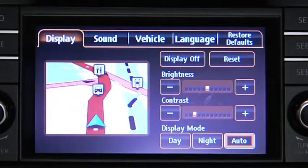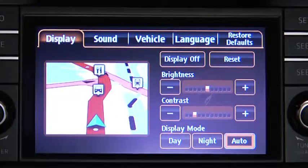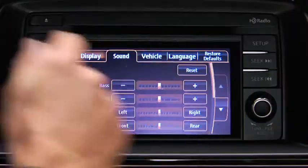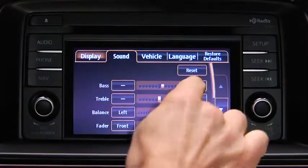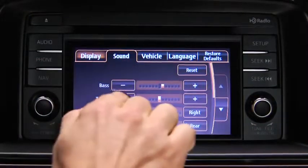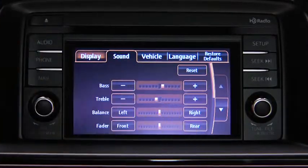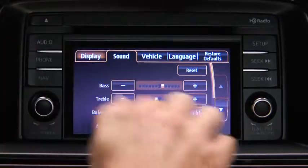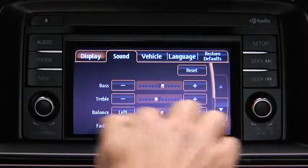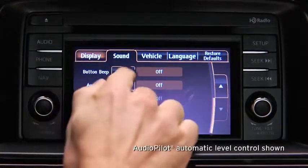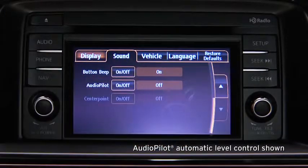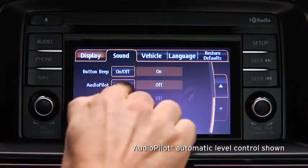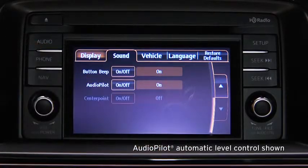To adjust audio settings, touch the Sound on-screen button to select and adjust Bass, Treble, Side-to-Side Balance, Front-to-Rear Fade, Beep Sound On or Off, or Automatic Level Control.